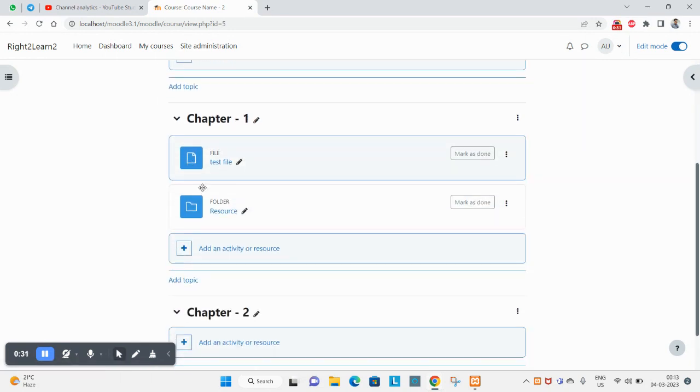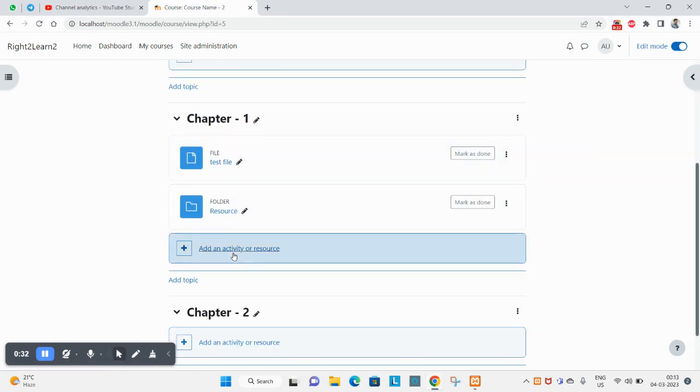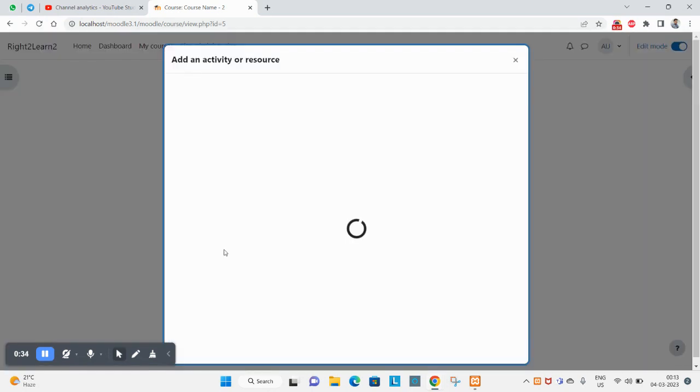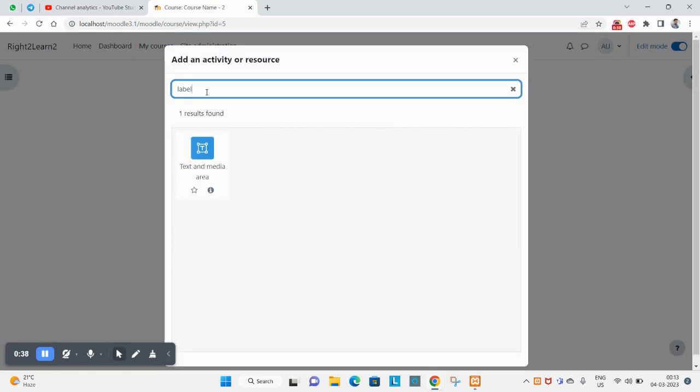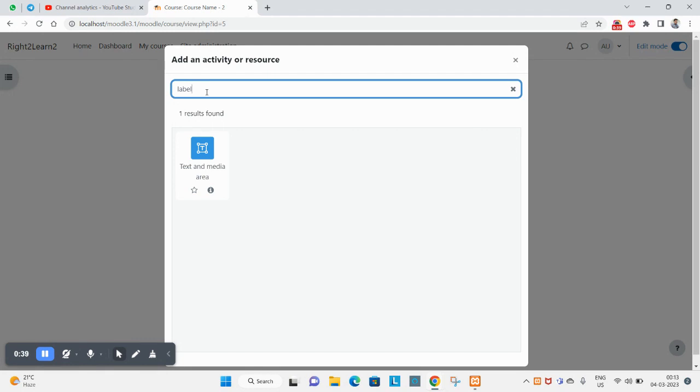Inside Chapter 1, click on add an activity or resource and search for label here. The moment you type label and press enter, you're not getting label - you're getting text and media area.